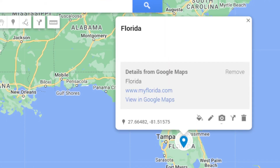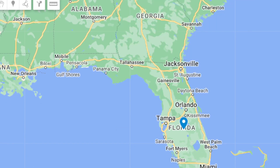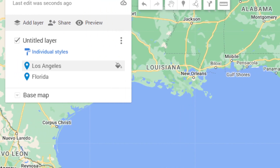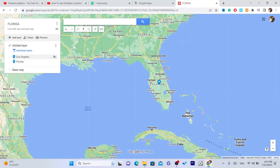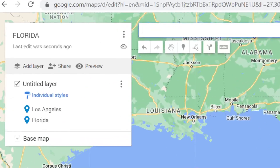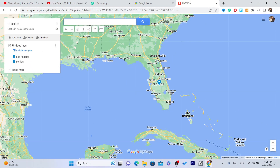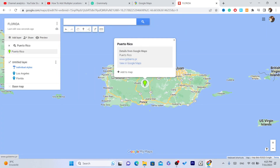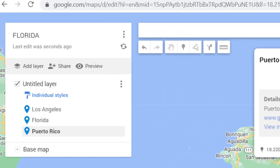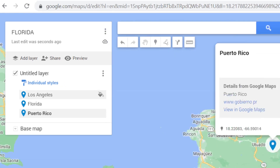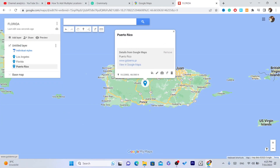As you can see, this one is blue. Now we have added two locations — Los Angeles and Florida. You can also add other locations, for example Puerto Rico. Click the plus button for each location — we have now added three locations.